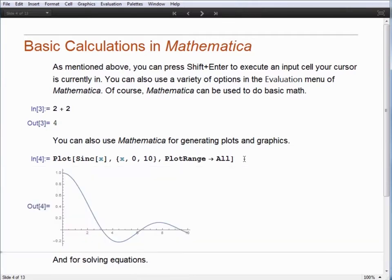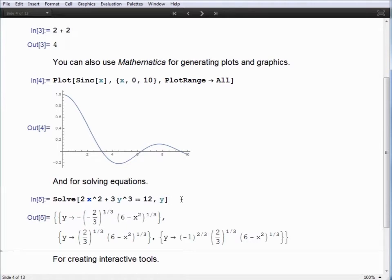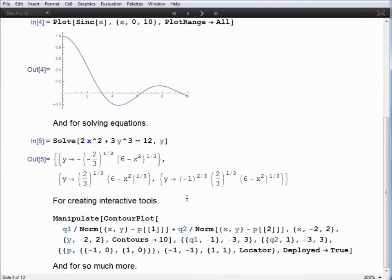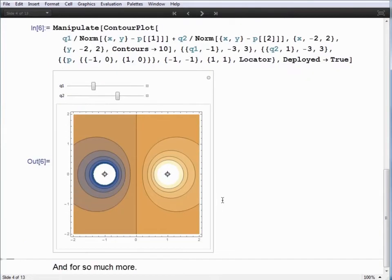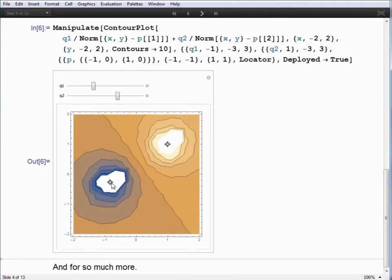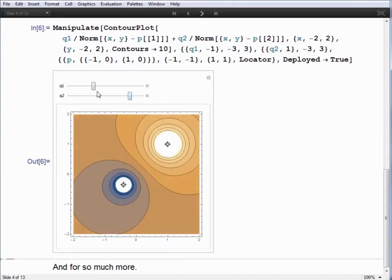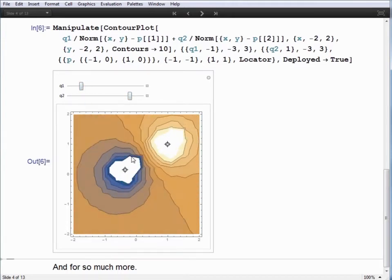As a few common examples that Mathematica is known for: we can execute a plot command and generate a plot of the sinc function. We could solve an equation, coming up with three different solutions for possible values of y. And we could even create interactive tools — for example, generating a contour plot that determines the potential lines, lines of constant potential between two point charges, where we can adjust what those two charges are and move them around each other.